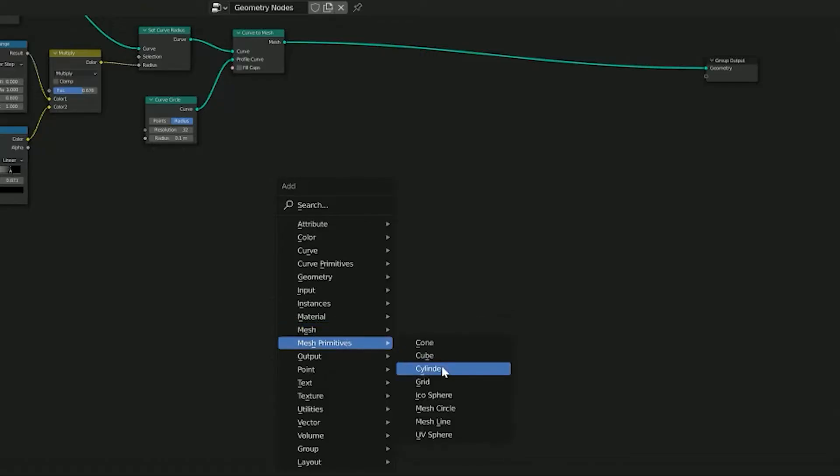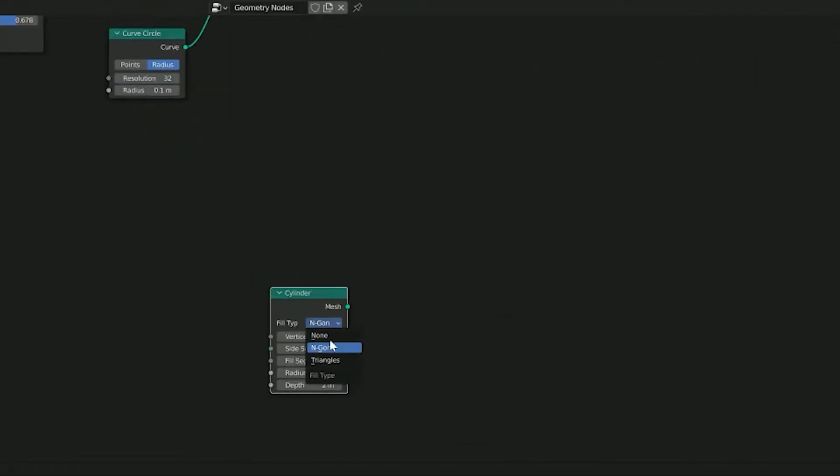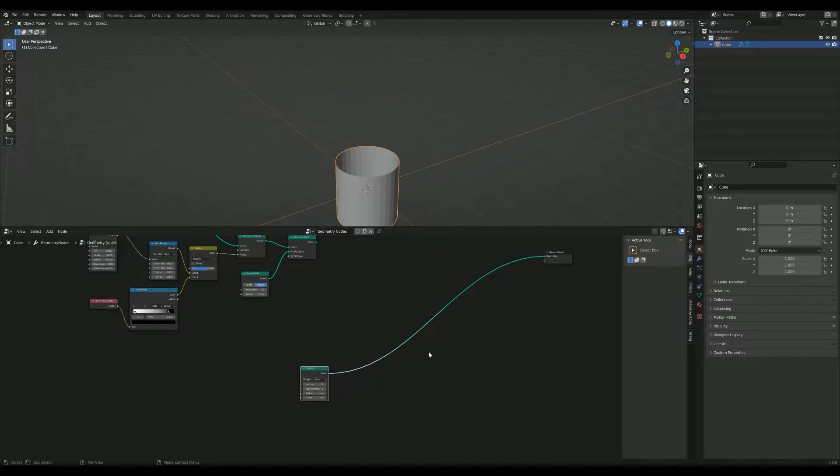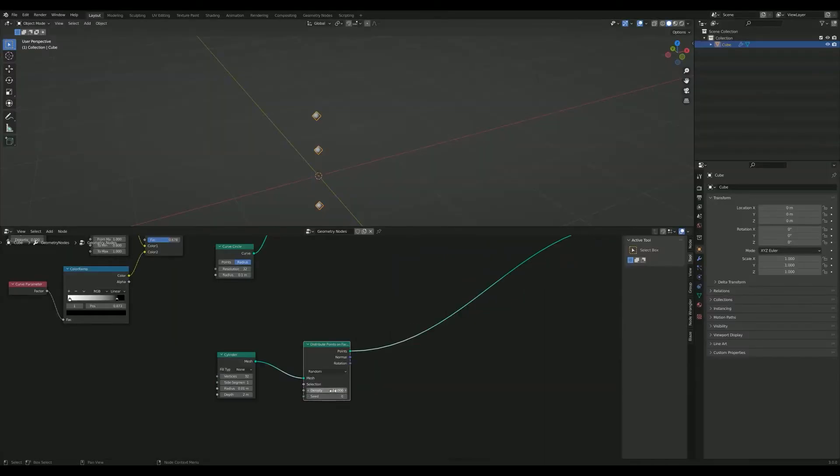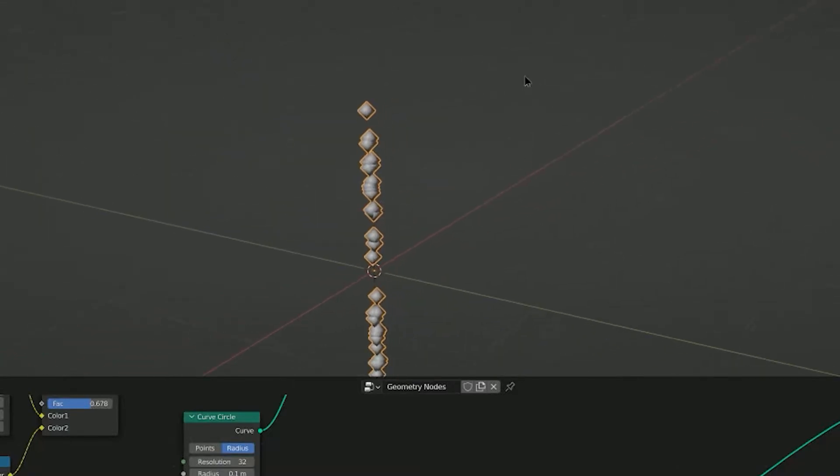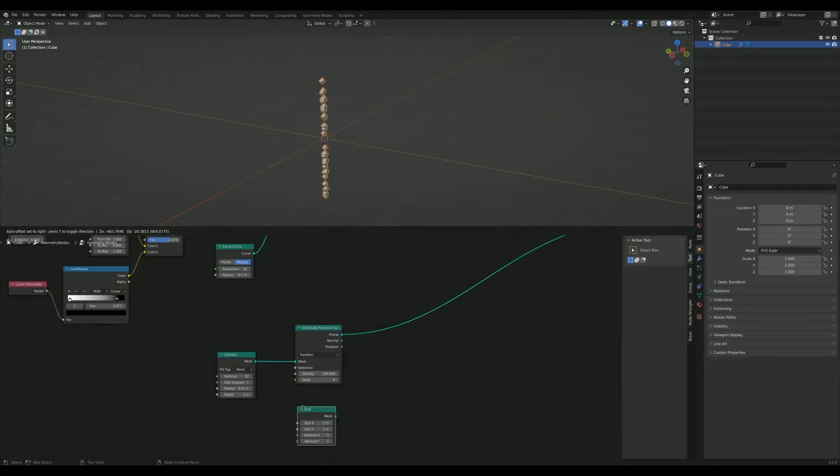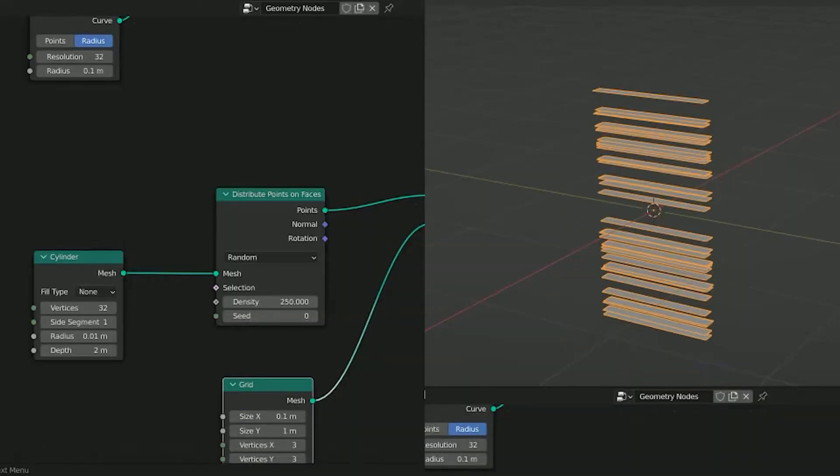To make a pine needle branch, start with a cylinder set to none so we have just a two. Make sure to set the radius to something small. Add a distribute points node and set the number to 250. Instance those points and add a grid to use as the instance. Make this thinner and look like pine needles.